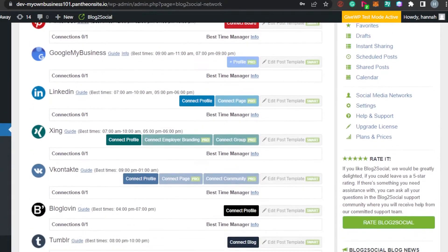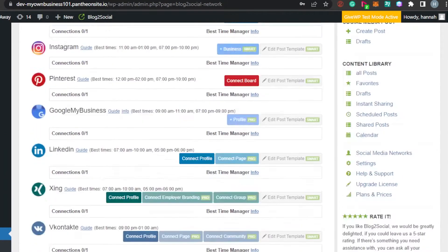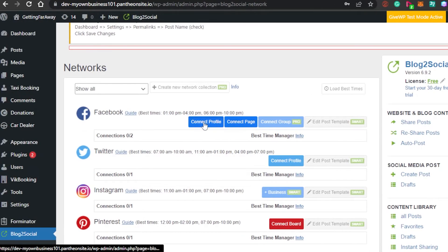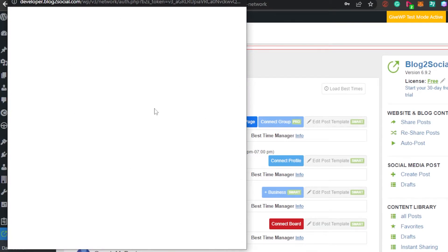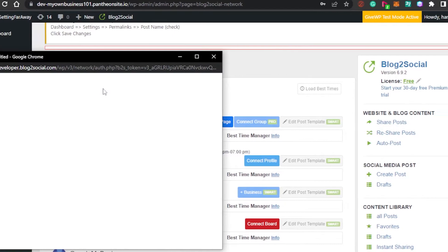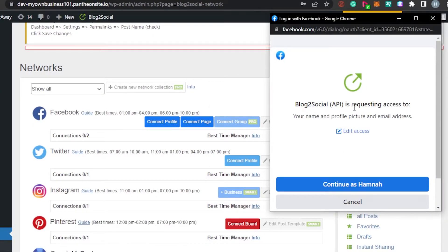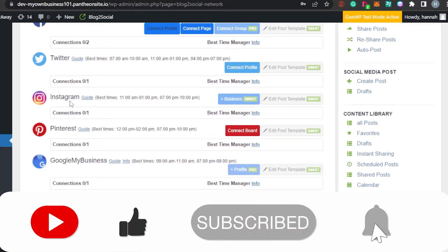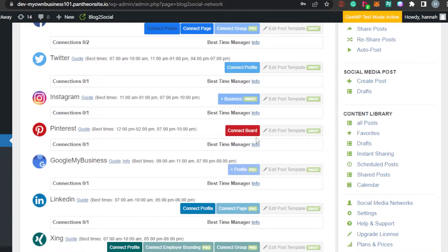To connect any of your social media, let's say I want to connect my Facebook. I will click on Connect Profile, and then I will log into my Facebook through my WordPress. You can see right here that Blog to Social is requesting access to my Facebook account. All I have to do is click right here and my Facebook will be connected to my WordPress — to my Blog to Social. I will click Continue to add it. Similarly, I will connect my Twitter profile, Instagram, and Pinterest board.